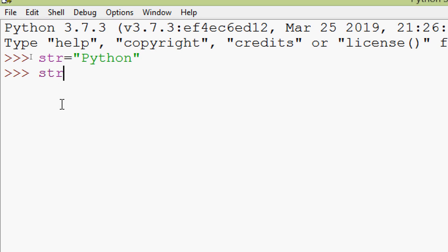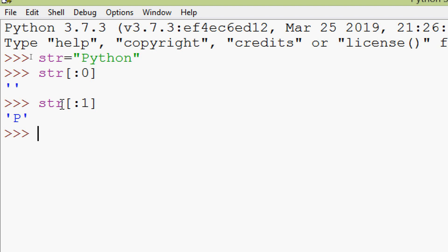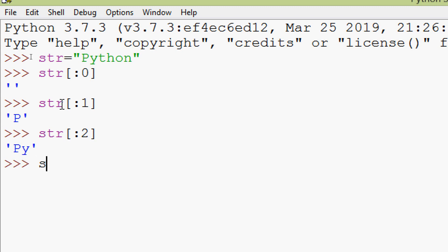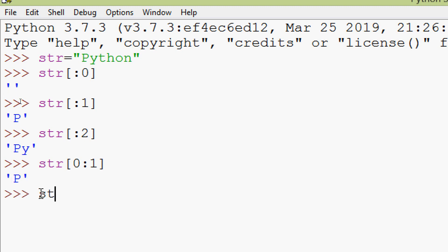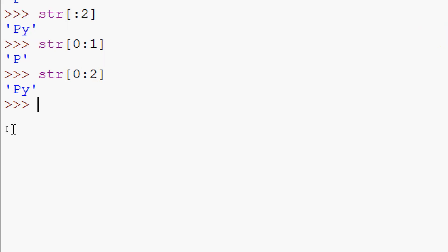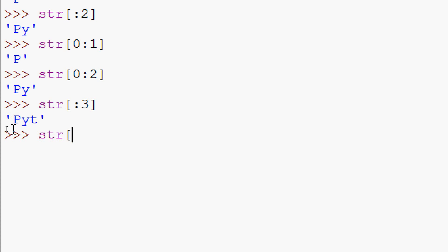Giving only an end value: hdr[:0] gives no character. hdr[:1] gives 'p'. hdr[:2] gives 'py'. hdr[0:1] same as hdr[:1] gives 'p'. hdr[0:2] gives 'py'. hdr[:3] gives 'pyt'. hdr[0:3] also gives 'pyt'.